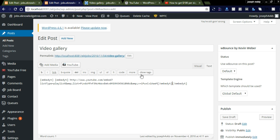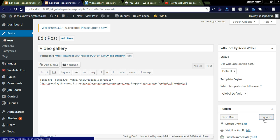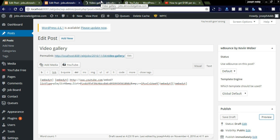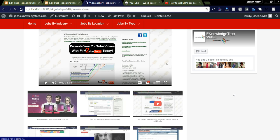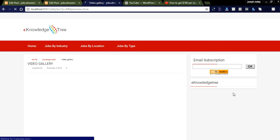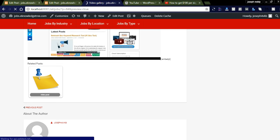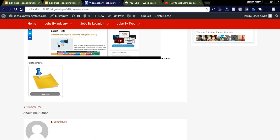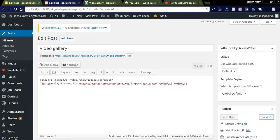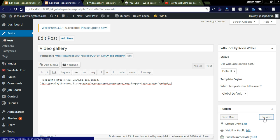Now let us see how it looks. We made a small mistake — it could be directly added into the embedded code. You can see here if you remove this and try once, you can see it in a different way like this.